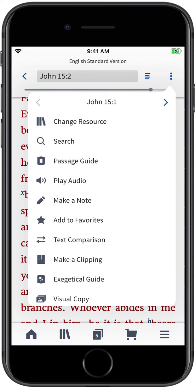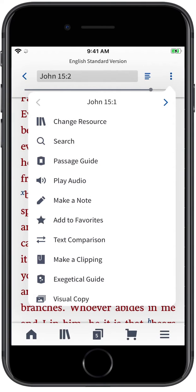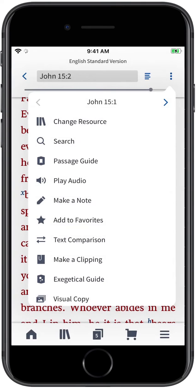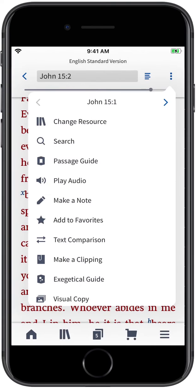As you read and study your way through the Bible, the Logos Actions Menu lets you create notes and highlights on the passage you're reading, launch a study on a passage, verse, or word, compare versions, and much more.